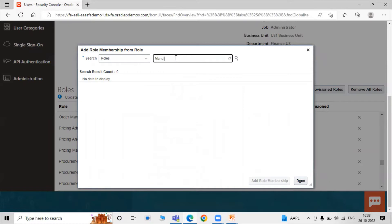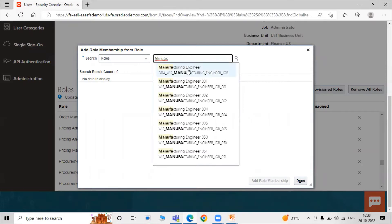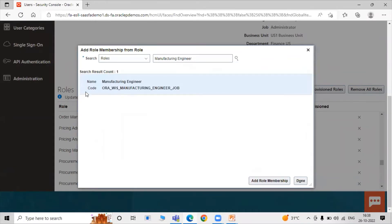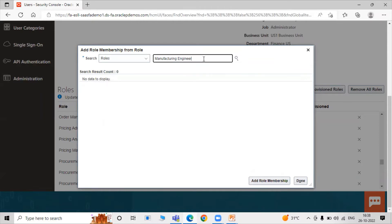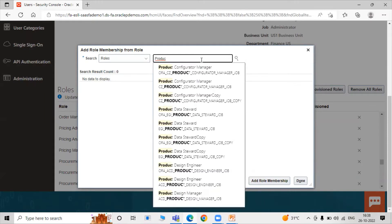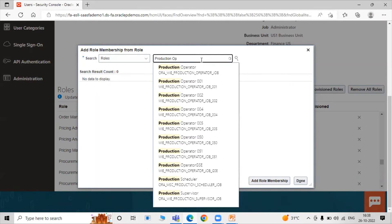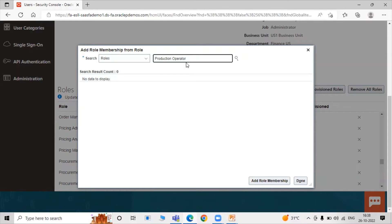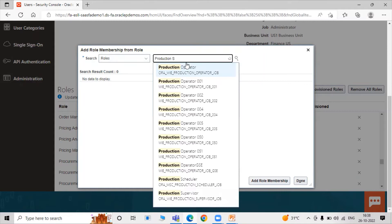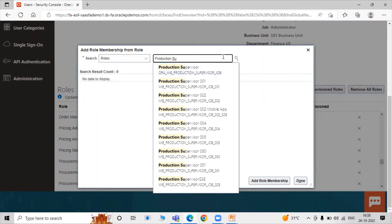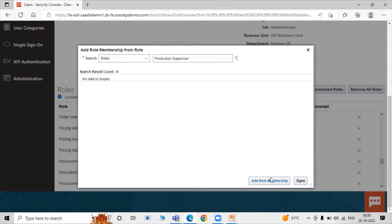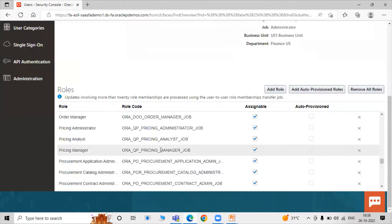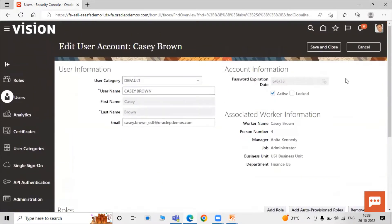The first role is Manufacturing Engineer — search for Manufacturing Engineer, select the base role, click Add Role to Membership. Next, select the role Production Operator and also Production Supervisor. Search for Production Operator, select the role, click Add Role to Membership. Then select Production Supervisor, click Add Role to Membership, then click Done. In this way you can add manufacturing roles to a particular user.